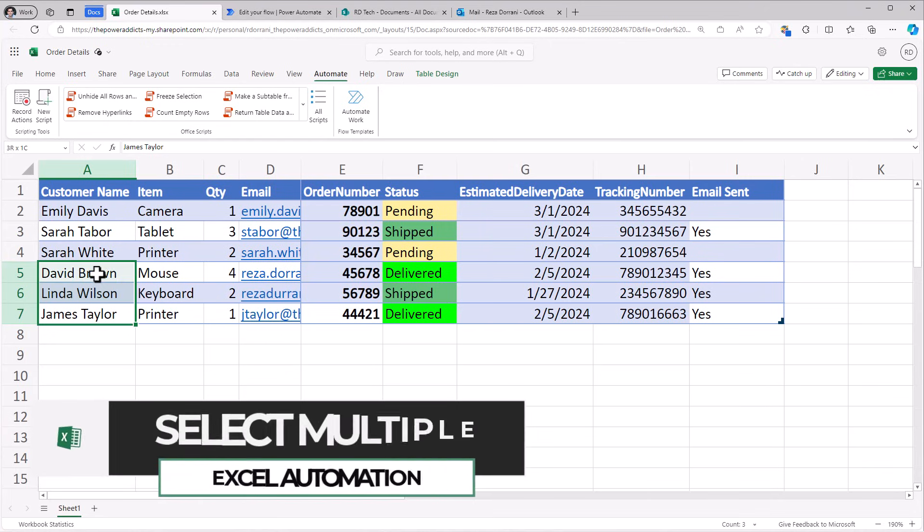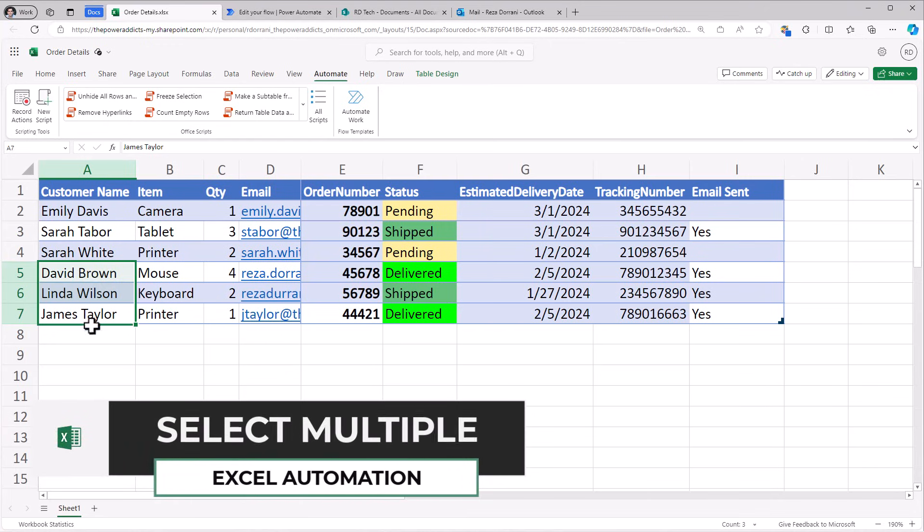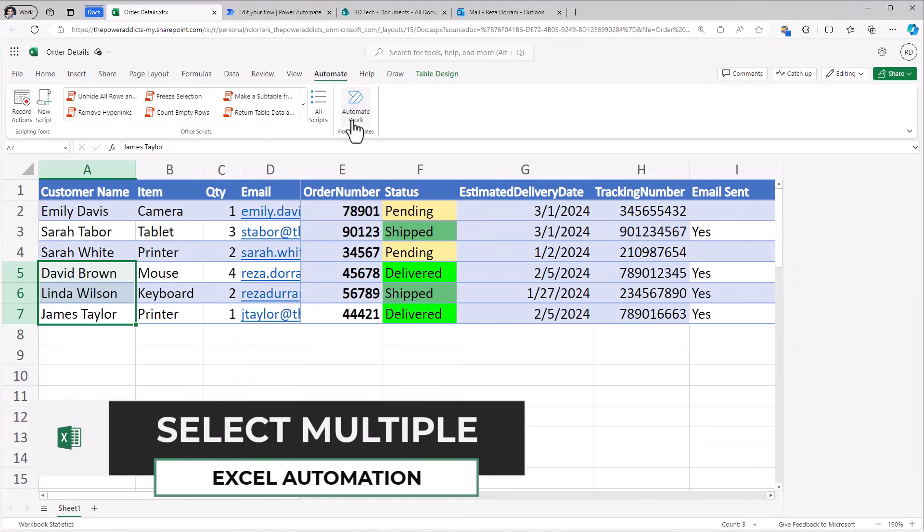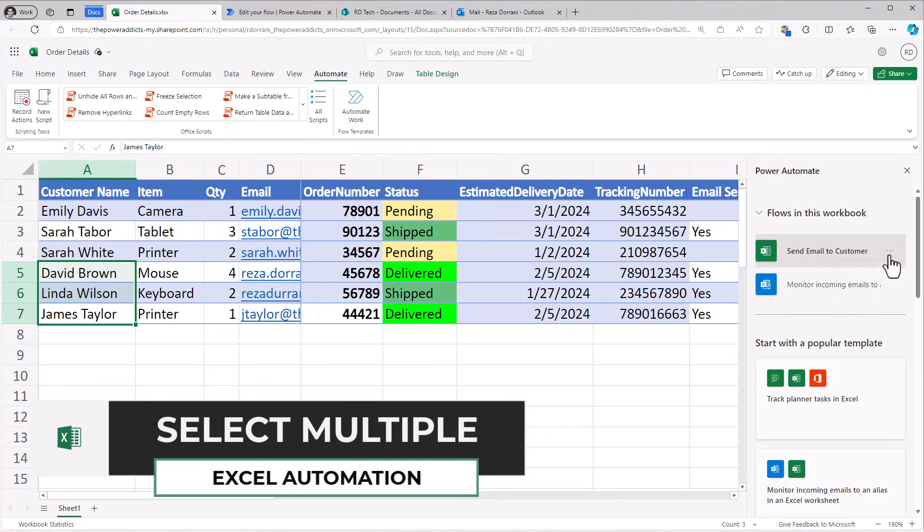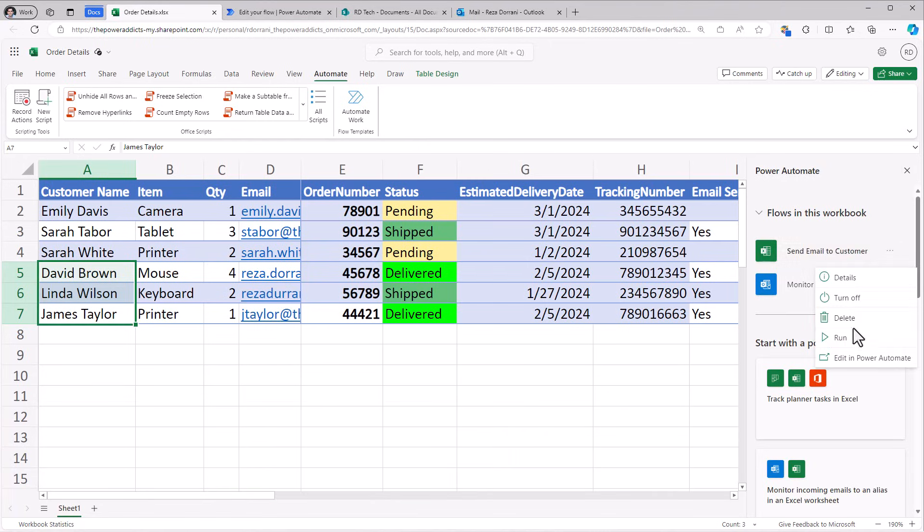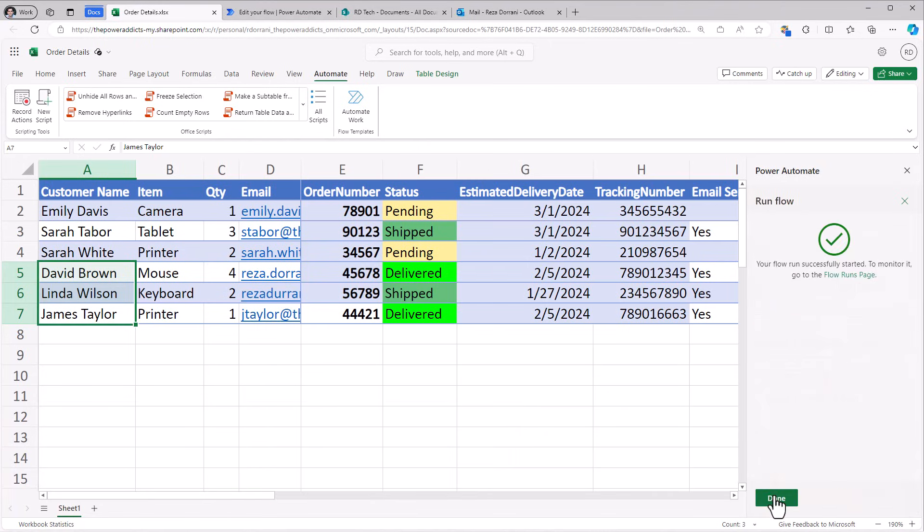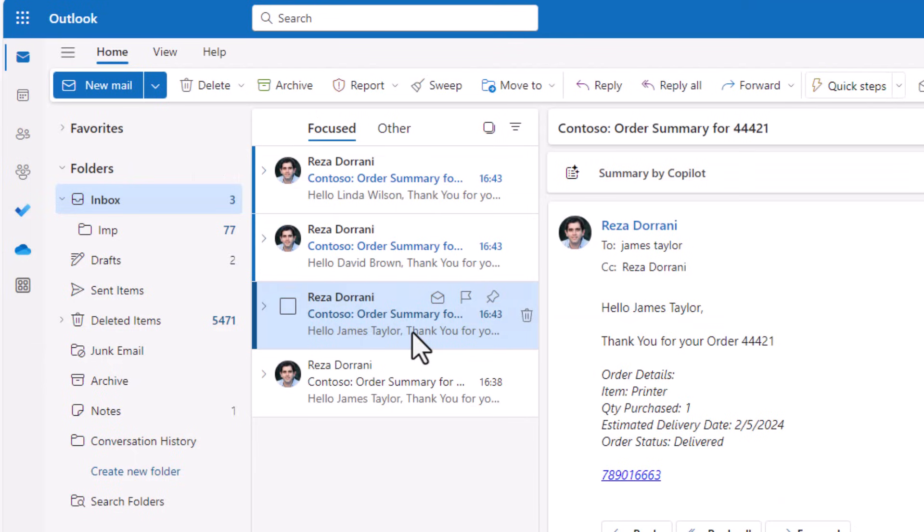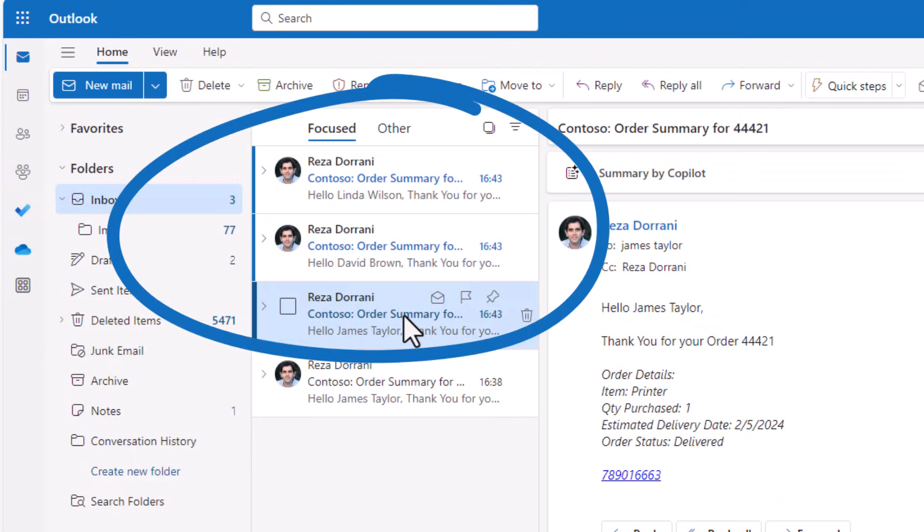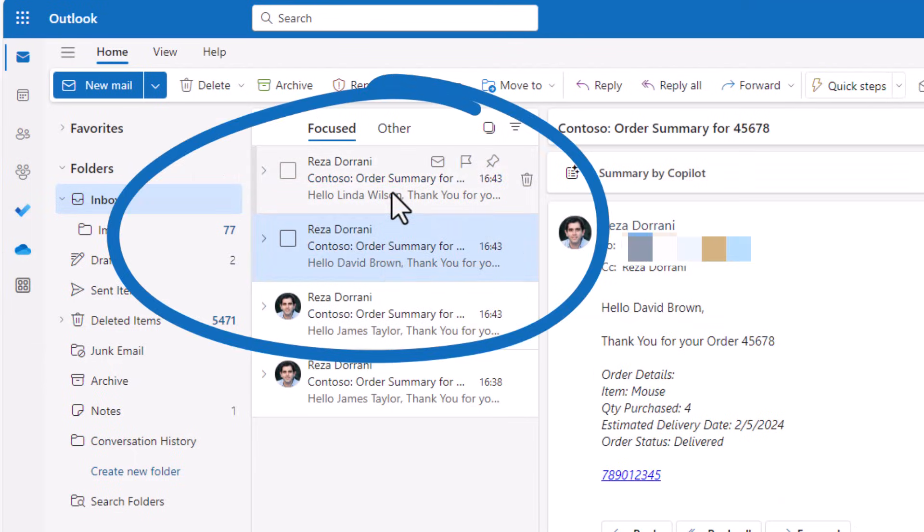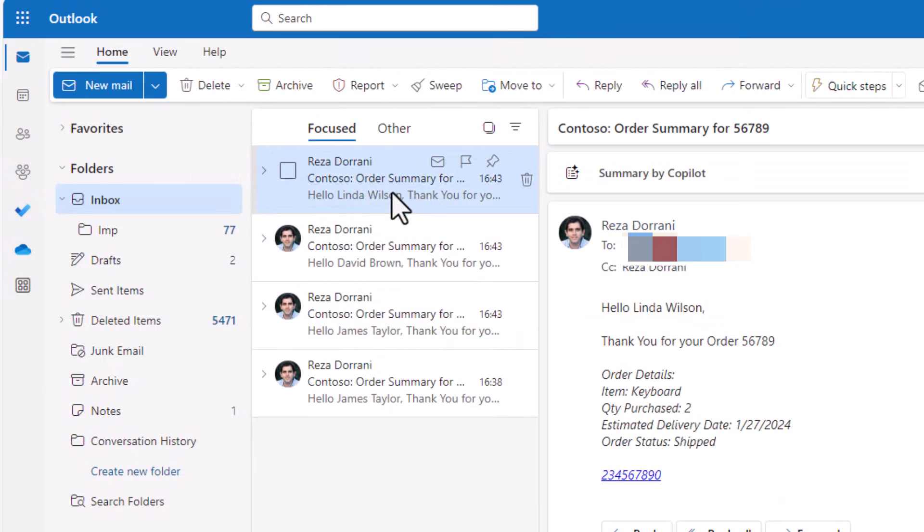You can also select multiple rows, go to automate work, select the flow and run it. Three different emails went out in this case.